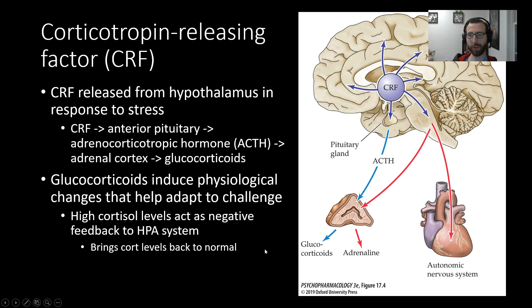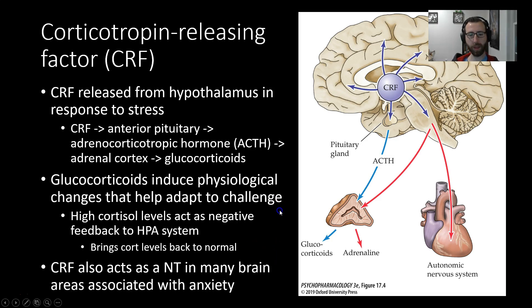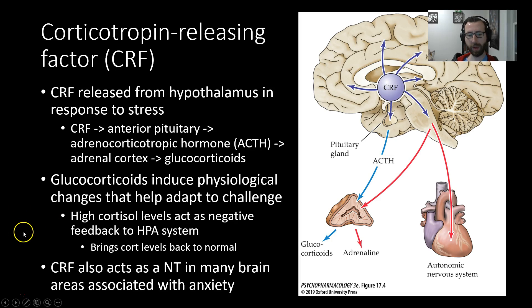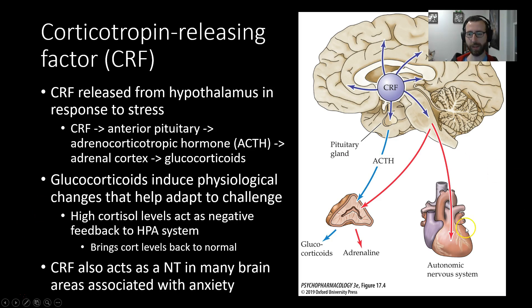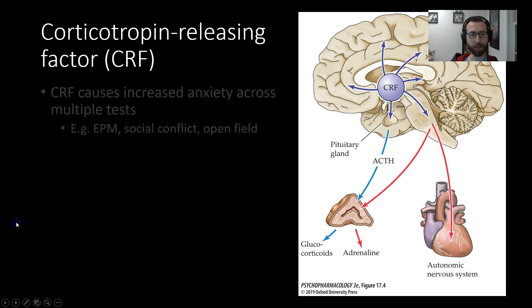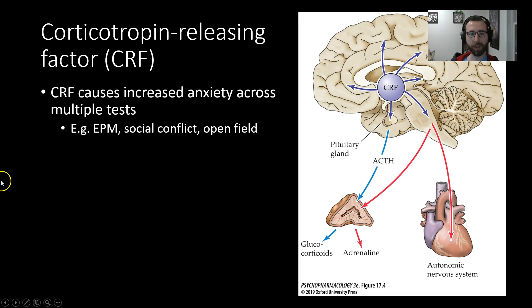Cortisol being one of those glucocorticoids we're talking about. In addition to its wide-reaching hormonal effects in the bloodstream, CRF also acts as a neurotransmitter in many areas associated with anxiety in the brain. It acts as a neurotransmitter centrally, as well as having the peripheral effects we've already discussed. CRF causes increased anxiety across multiple tests.